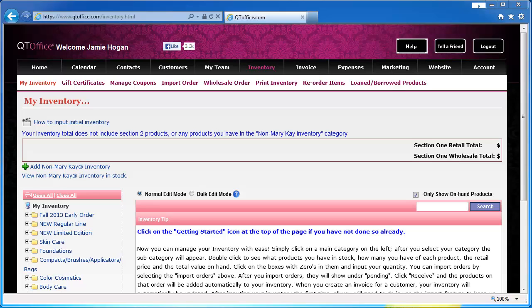After you have manually input your inventory, you will import orders going forward, so this is the only time you'll really have to do any manual inventory.